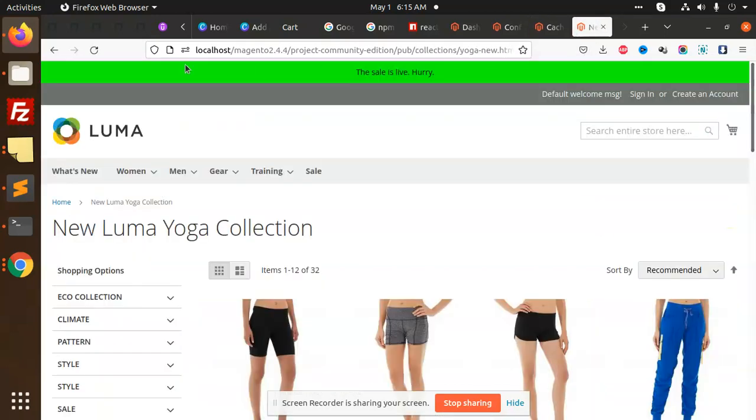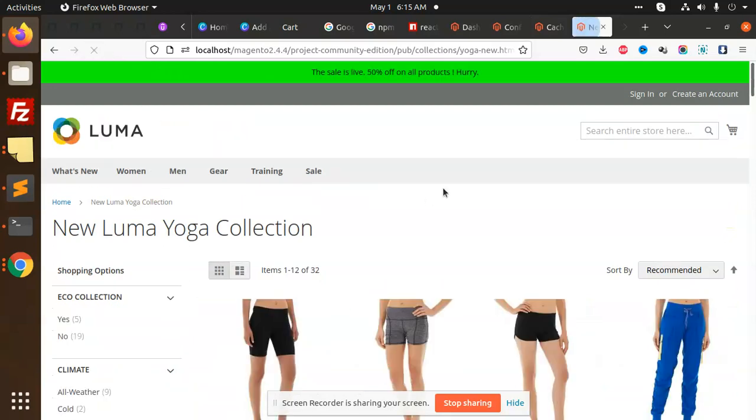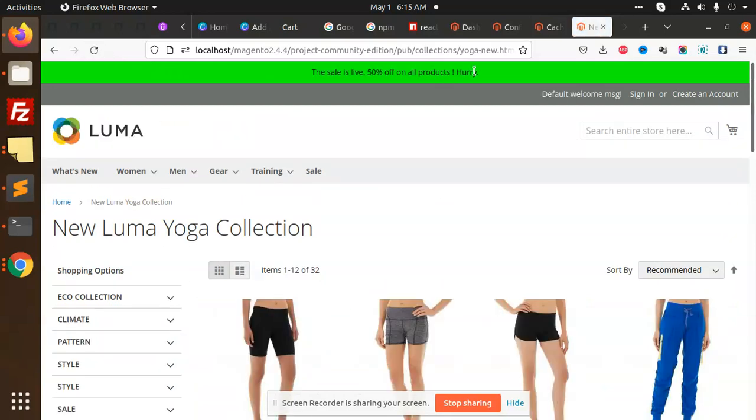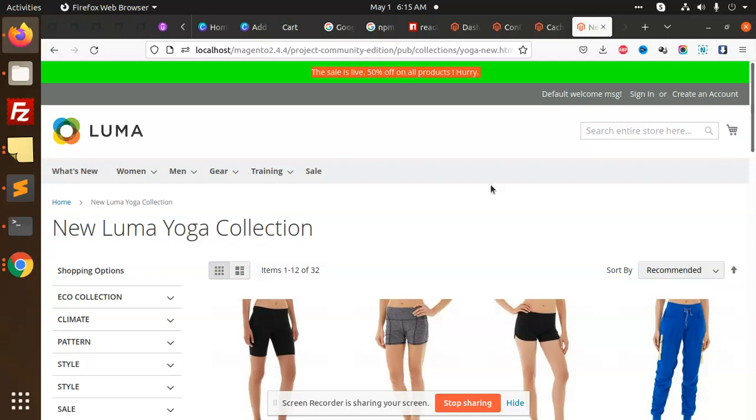If you want to add something like 'This is a demo store, don't place any order' - such kind of things you can add. Now let's see how we're going to add it. This is the structure: block, etc, view, and registration.php.